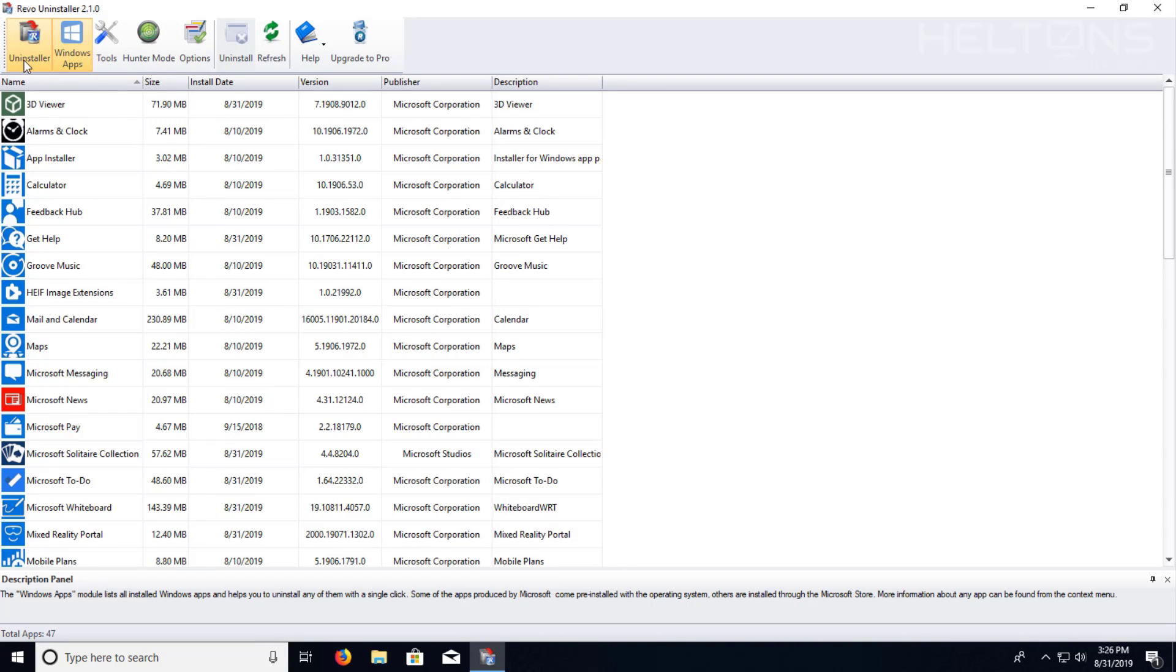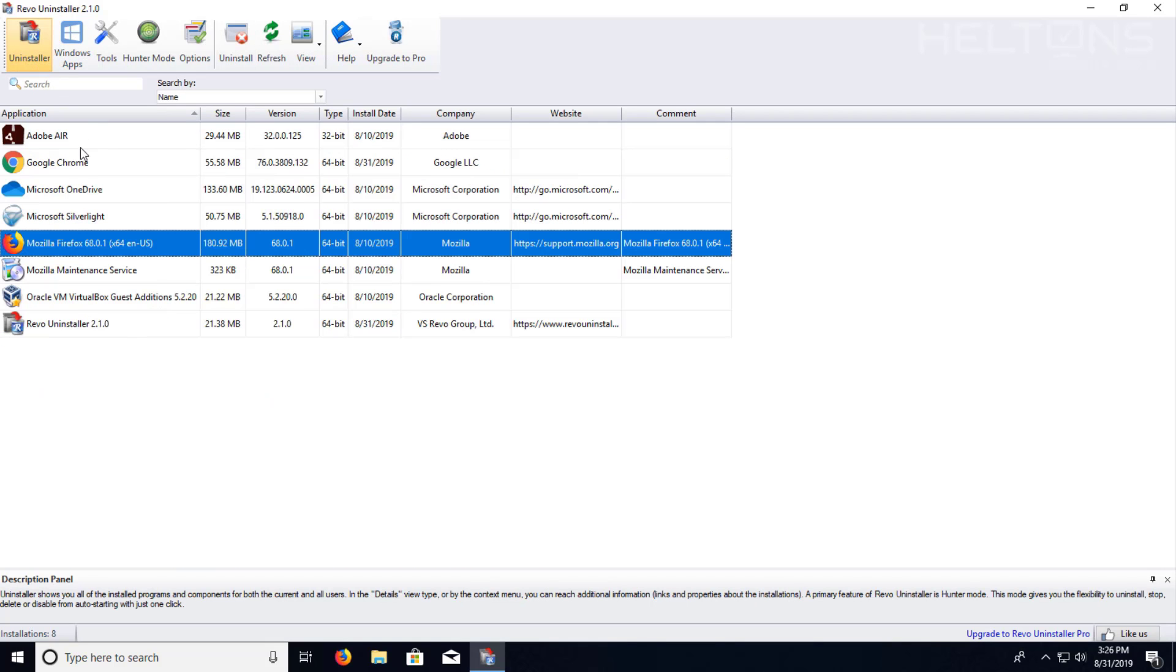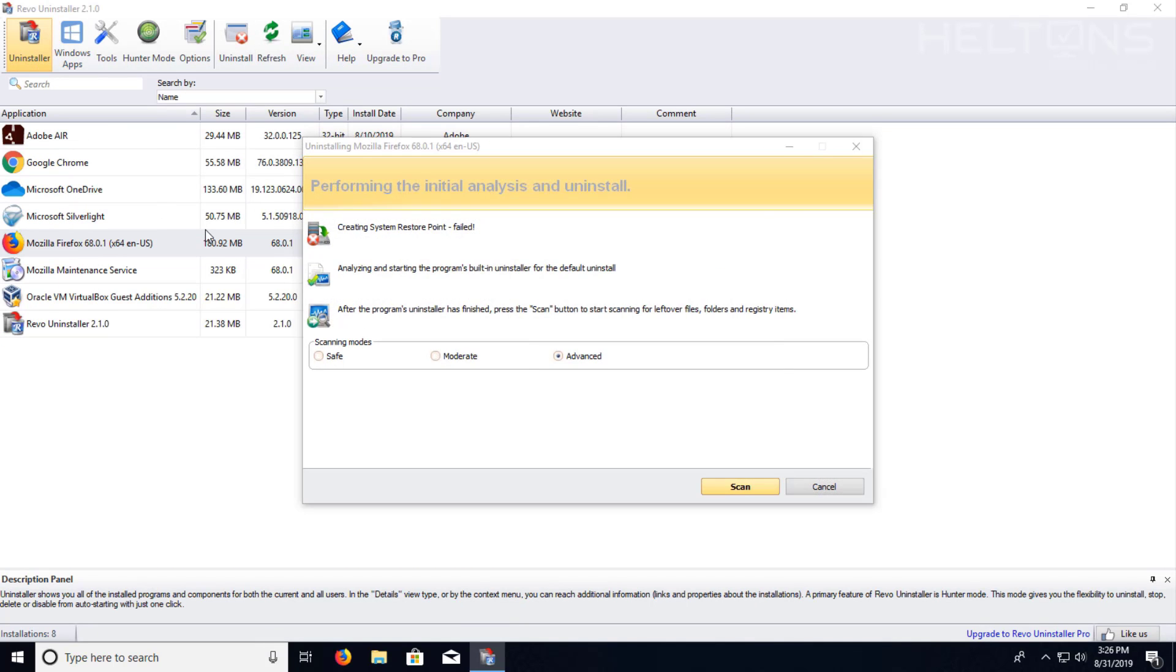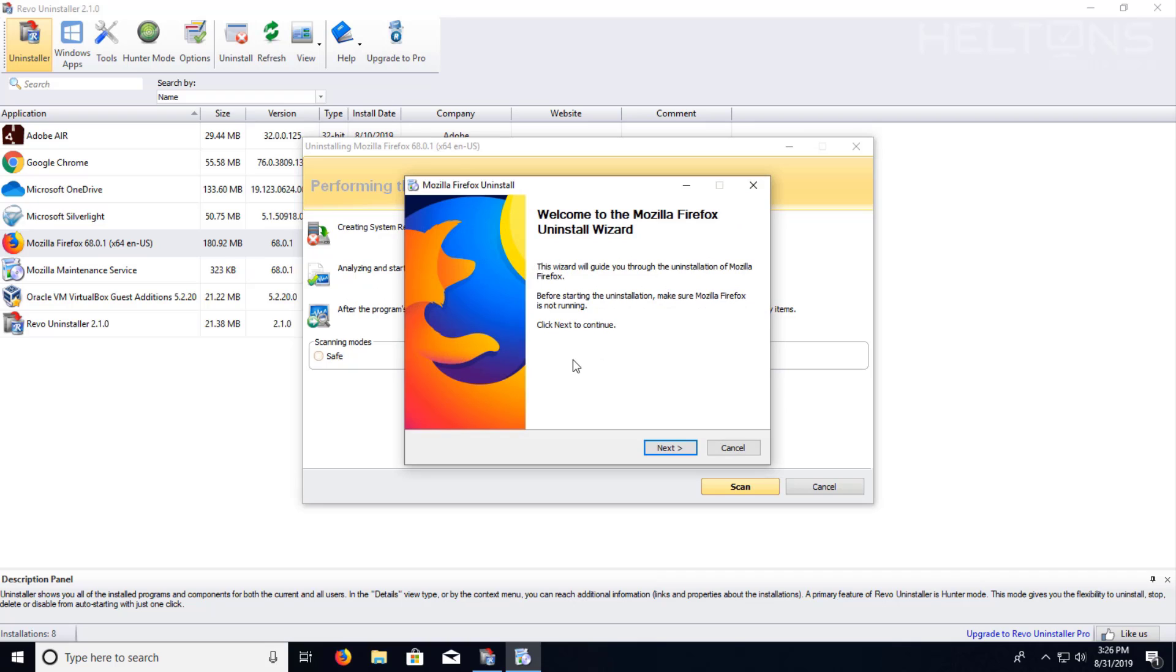For the time being, I'm just going to choose the uninstaller and I'm going to choose Firefox. Here's the program and press next.